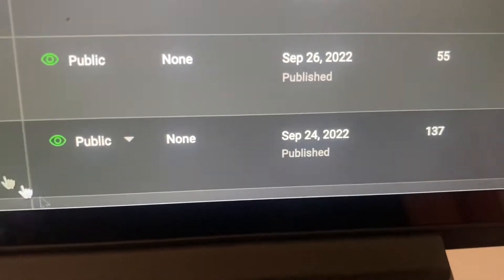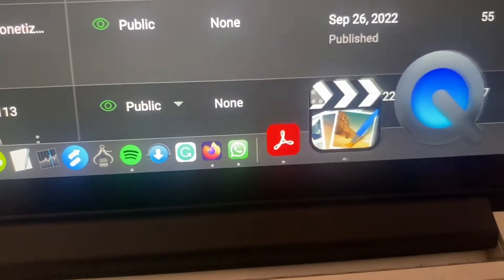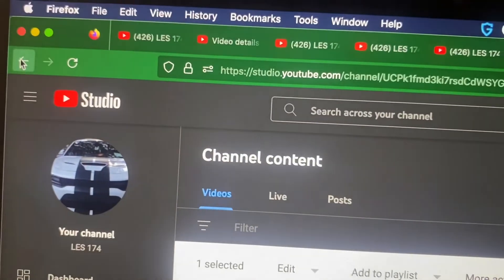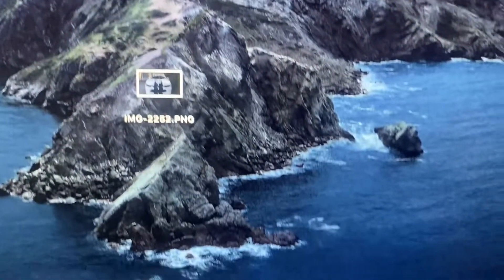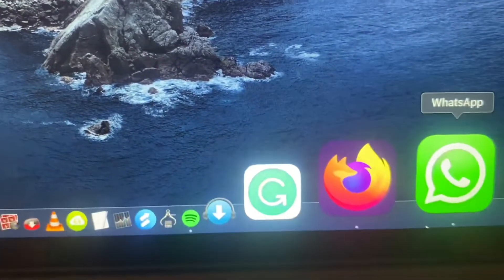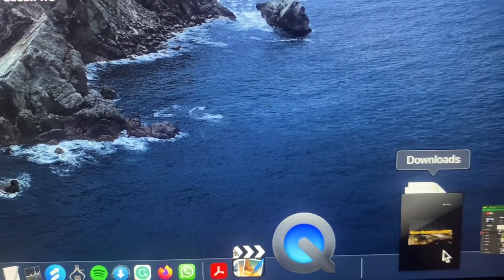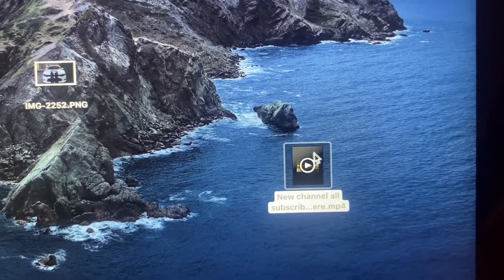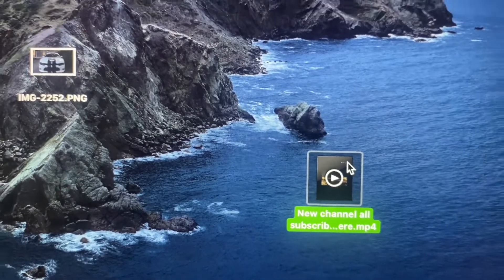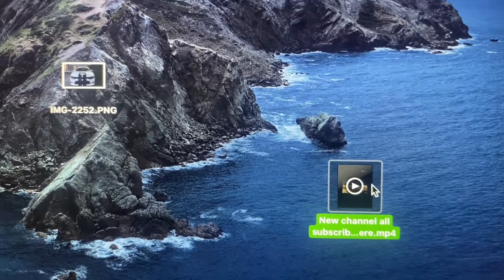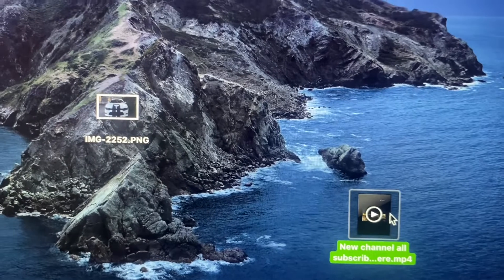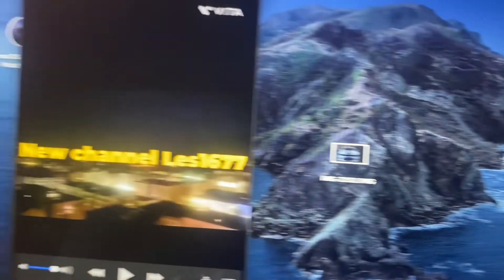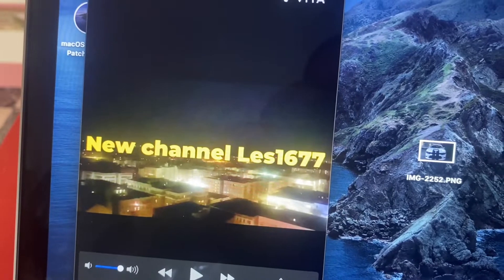Now I go down here on my computer and look for my downloads. Let me close this page and open up my downloads — right here. Look at the video right here. What you want to do is drag it and put it on your desktop. This is the video I downloaded. Now I can go to YouTube and upload this video. Let me open it up — look, the video is working perfectly.